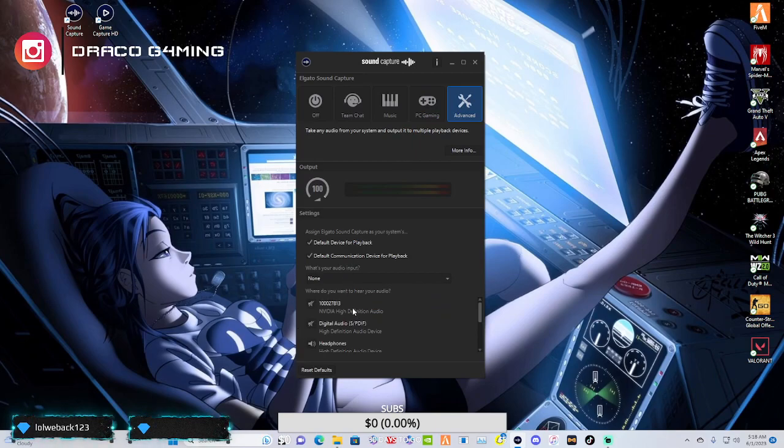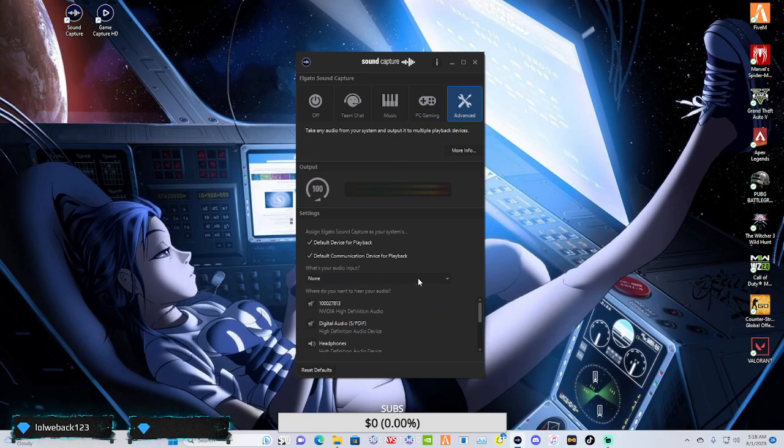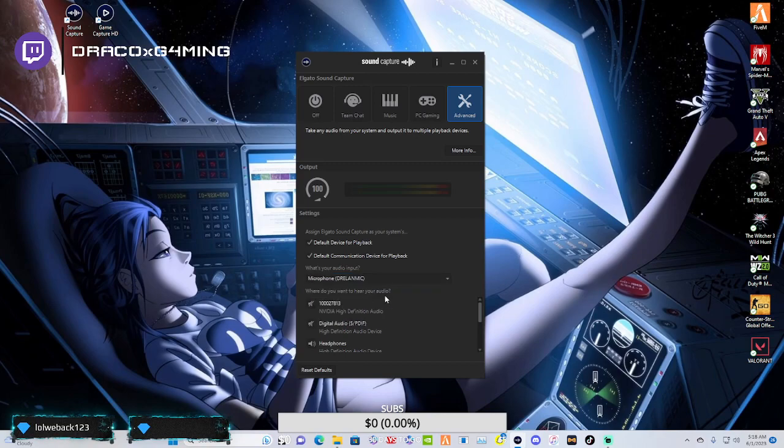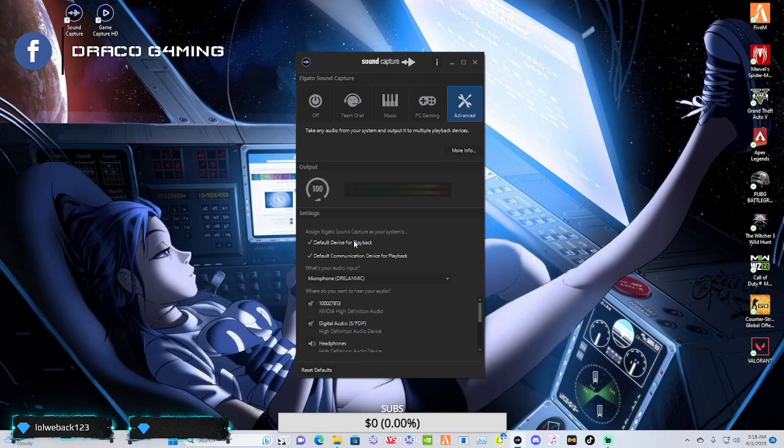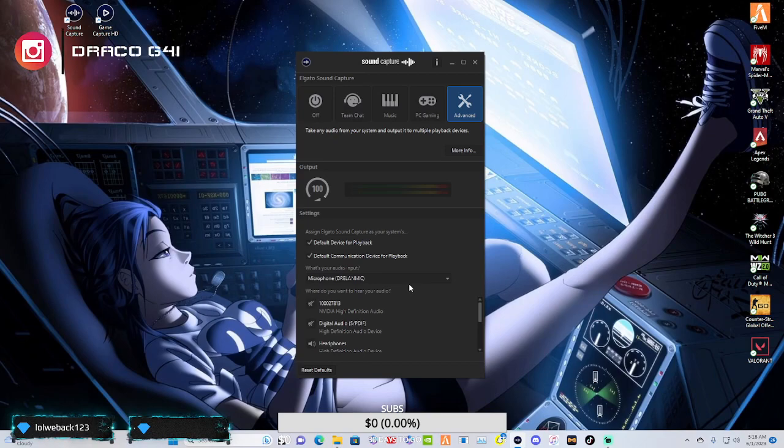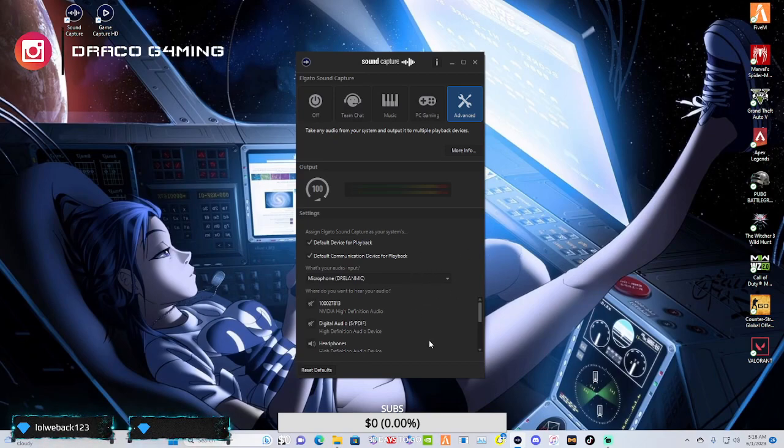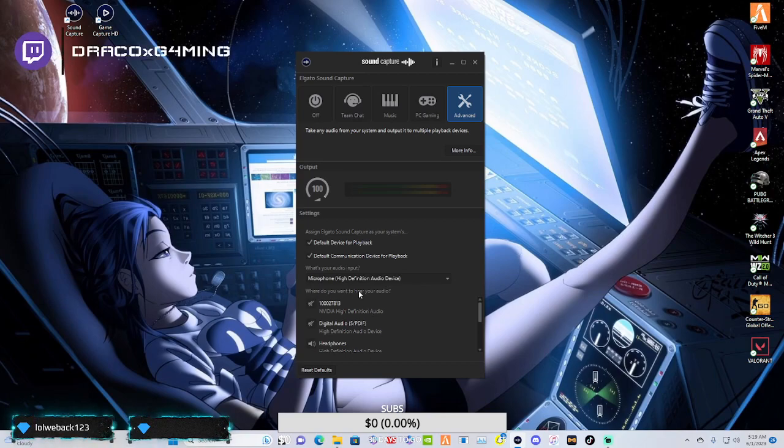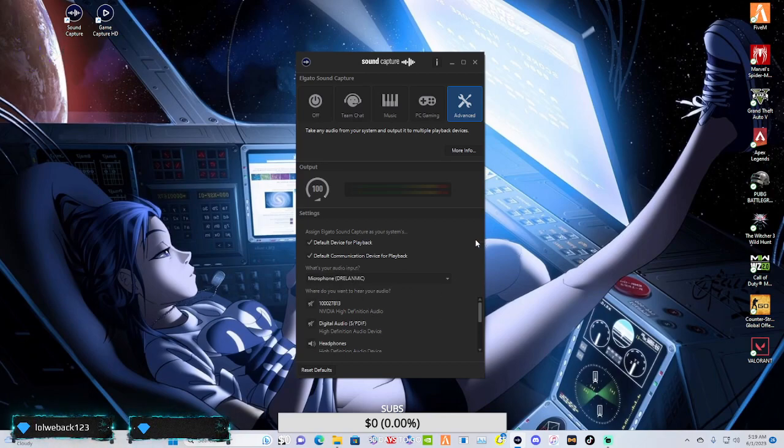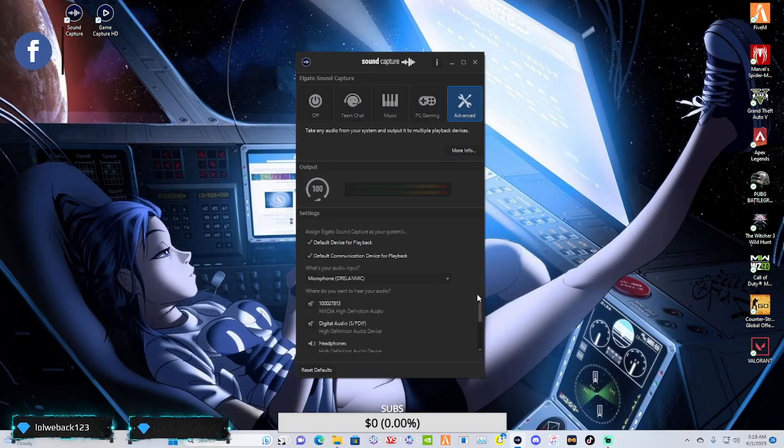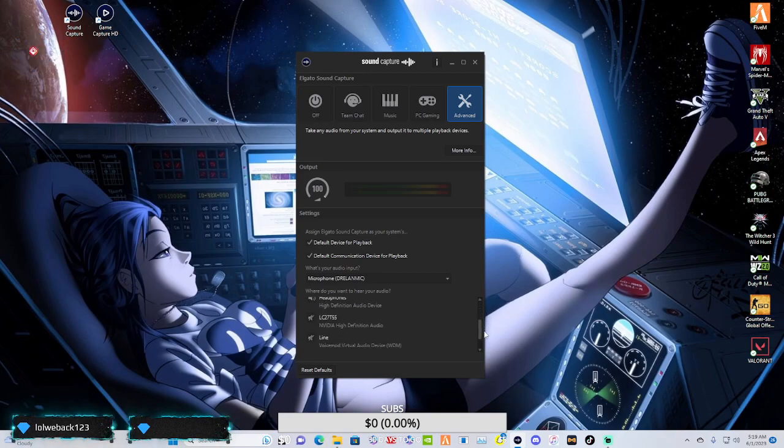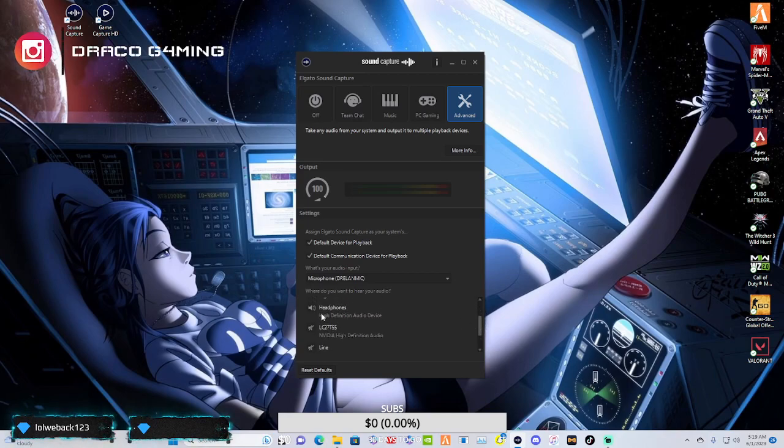And then advanced. So here we have my audio input. And then you're going to want to select Elgato sound capture to be your default playback. If this is what you're going to be running nine times out of ten. So you're going to want to run this, select whatever your mic or input is going to be. And then you're going to come down here and you're going to select your different sources. Like your headphones, your monitor, all that good stuff.